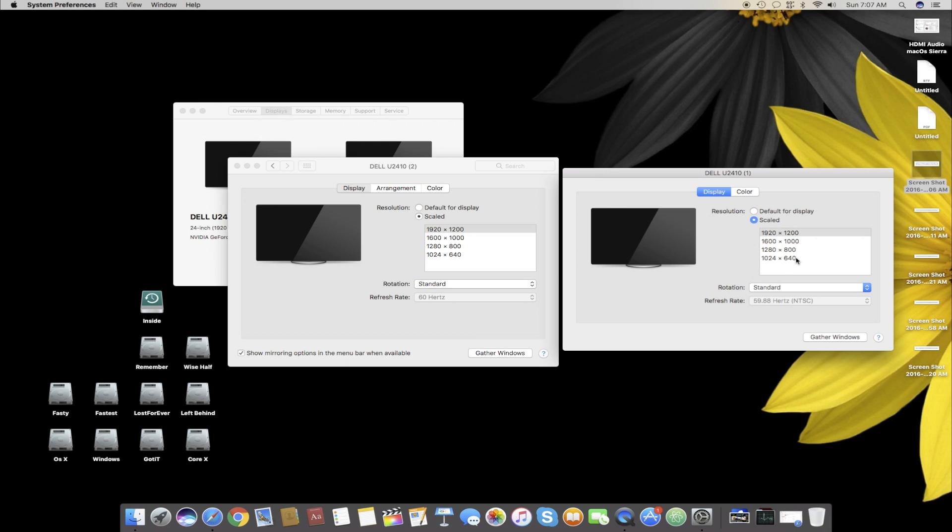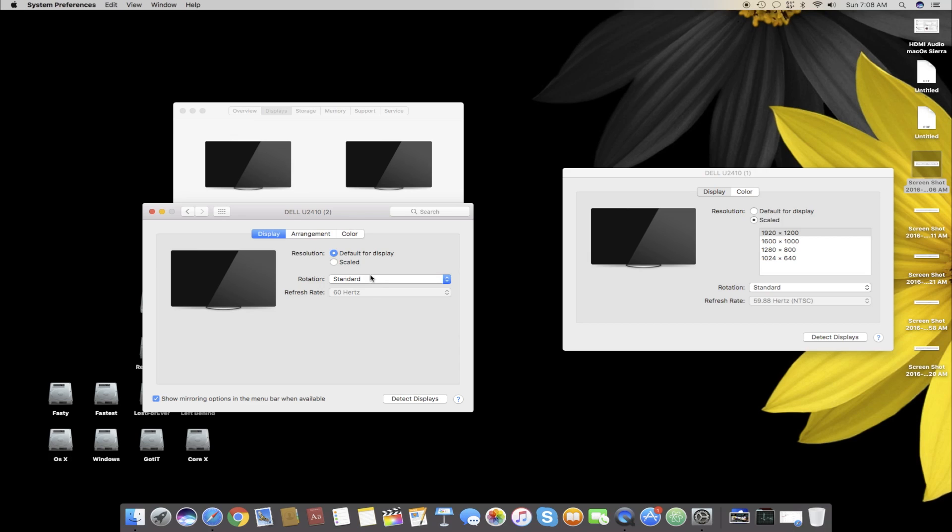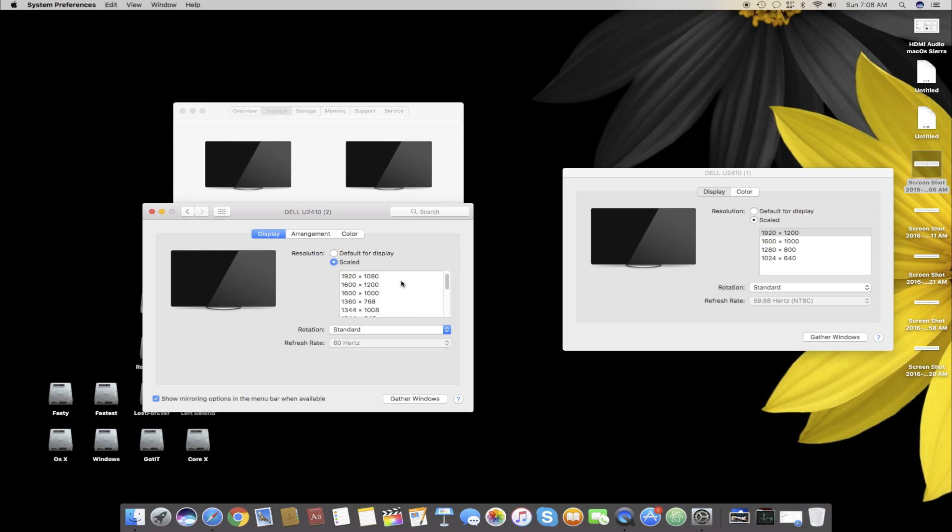All you have to do is click Default for Display, then hold the Option key on the keyboard and press the Scale option. Once done, you can see now there are more resolution options out here - from four it went to like 14 or 20.